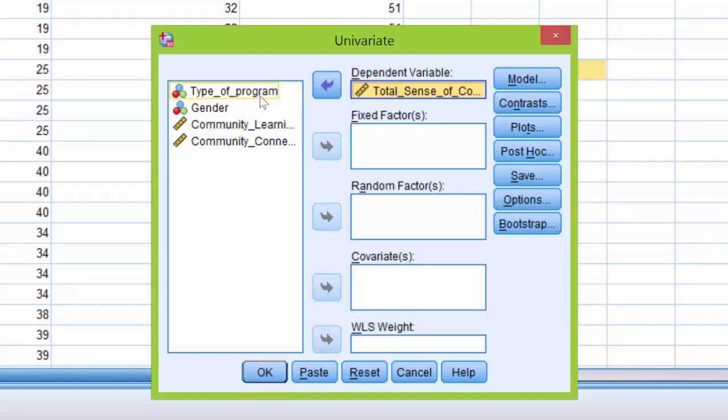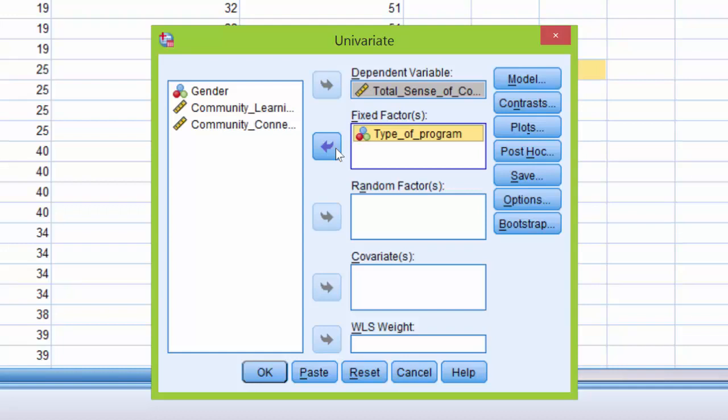Next, we want to place the independent variables, Type of Program and Gender, in the Fixed Factors box. We click on Type of Program, use the arrow to move it over to the Fixed Factors box, and we do the same with Gender.